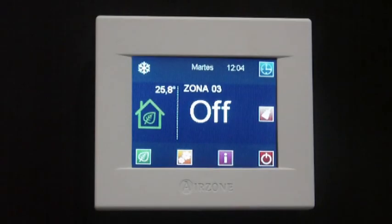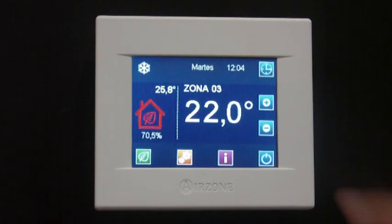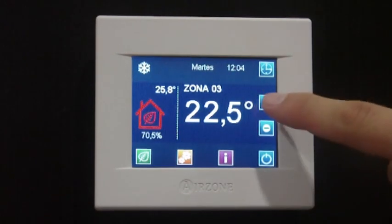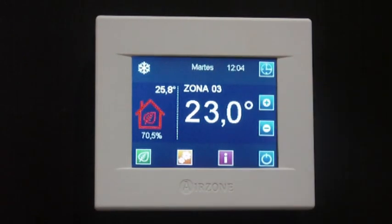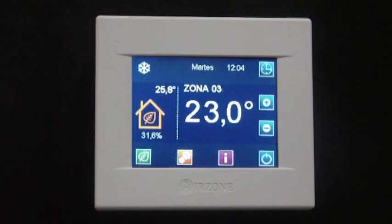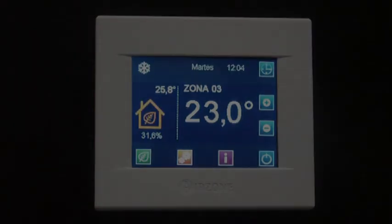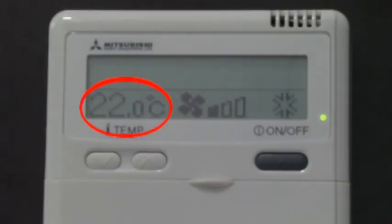When modifying the zone set point temperature, the communication gateway will detect this change and will also modify the set point temperature in the AC unit. This way the system works more time in partial load rate, making the installation more efficient.